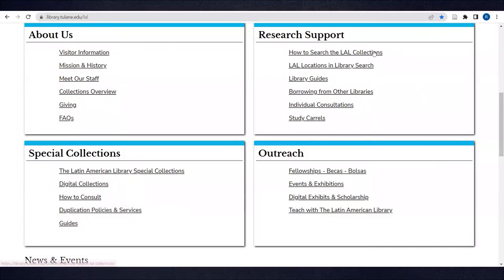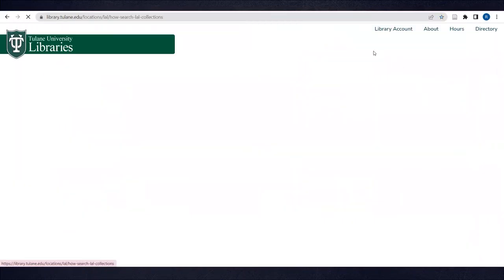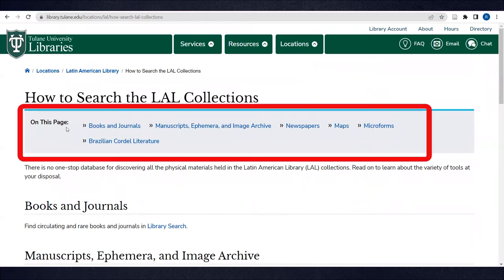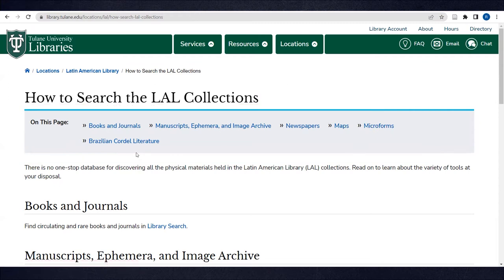The How to Search the LAL Collections page is organized by resource type. You can use the links at the top to jump down to a specific resource type or simply scroll down.